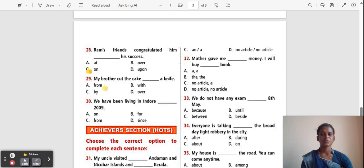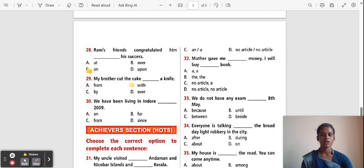Question 29: My brother cut the cake ___ a knife. Options: From, With, By, Over. The correct answer is 'With'. With a knife. 'With' is used at the end of a sentence to indicate the instrument used.